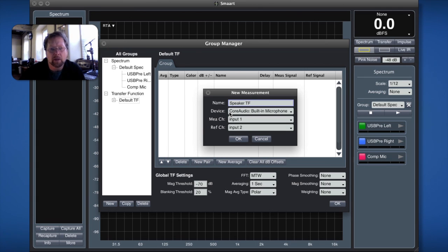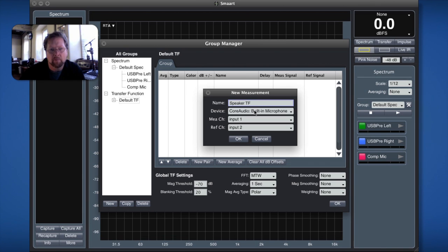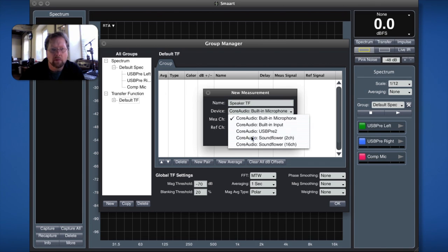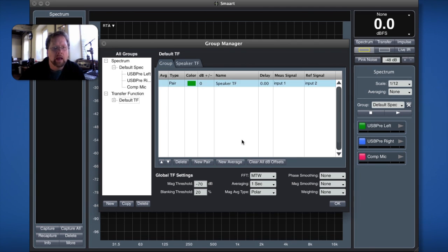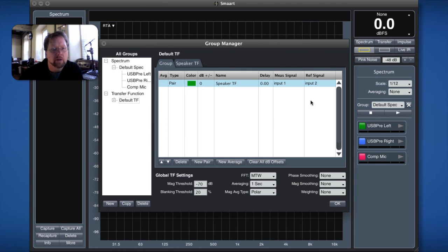But what I'm going to do for my transfer function measurement here is I've got the name of it, where I'm getting it from, well I want to get it from the USB pre and I'm going to compare input 1 to input 2. I hit ok and now I've defined a transfer function measurement.